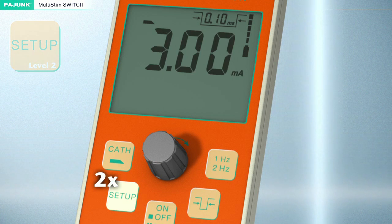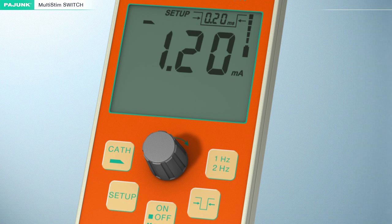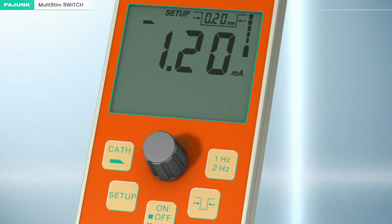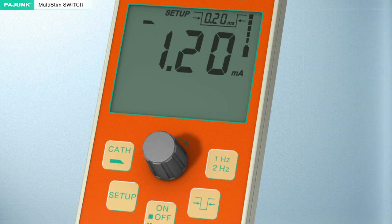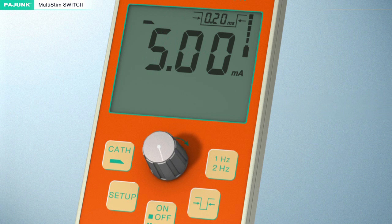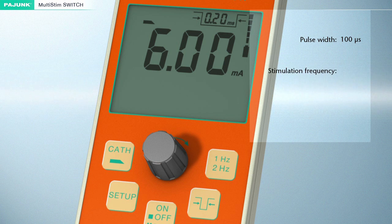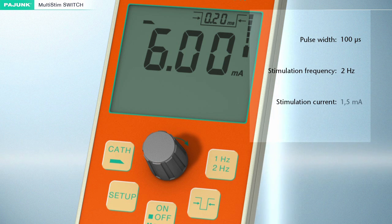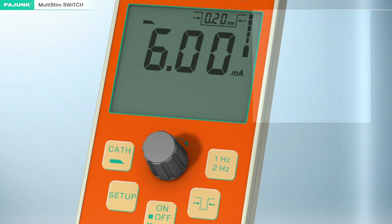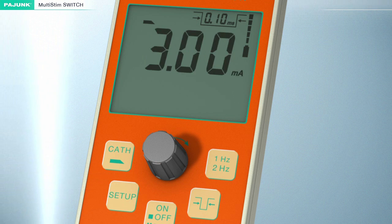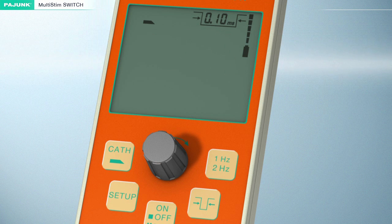Setup level 2. The cannula mode can be adjusted in level 2. Individual stimulation parameters differing from the manufacturer's default settings can be defined. The settings for the frequency and the impulse bandwidth must be adjusted in normal operation, before pressing the setup button for the first time. The intensity of the current can still be varied in the setup function by turning this knob. The factory settings for the cannula mode are: pulse width 100 microseconds, stimulation frequency 2 hertz, stimulation current 1.5 milliampere. The setup button must be pressed for at least 2 seconds to permanently store the values. A monitoring sound will be emitted upon successful storage, then the device will switch to pause mode automatically.